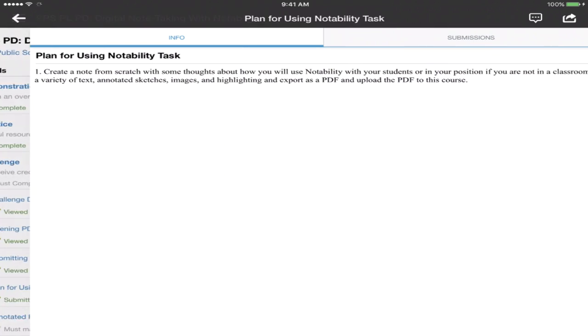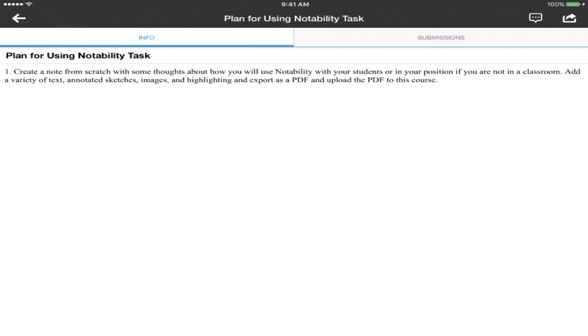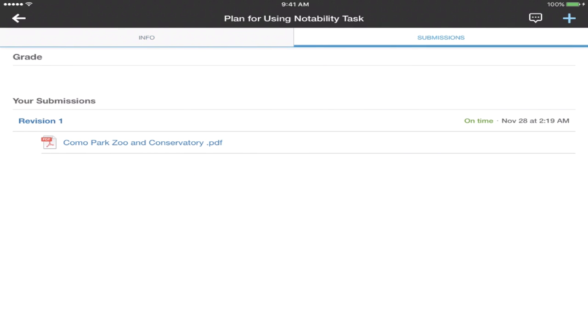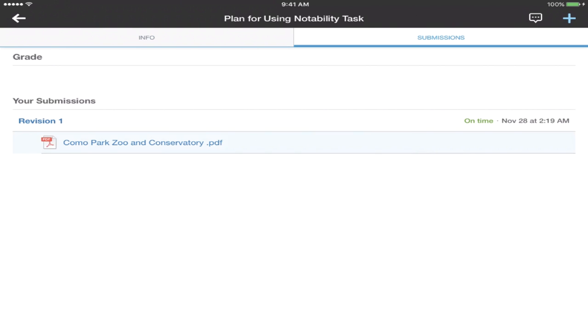Tap on the name of the assignment. Tap on the Submissions tab. Tap on your assignment document that you submitted.